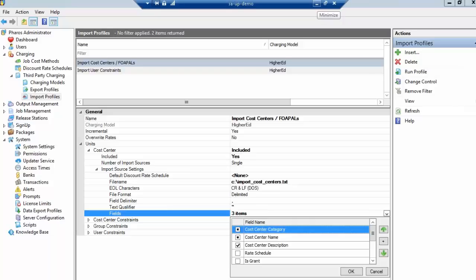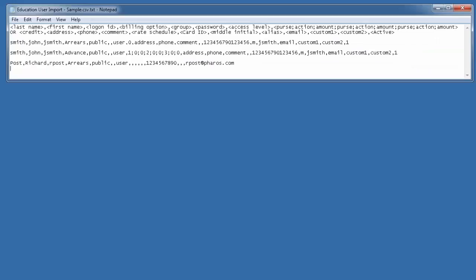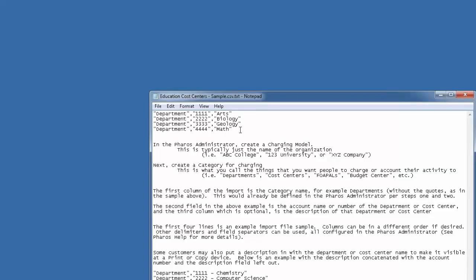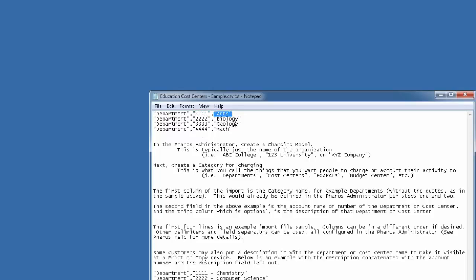I'll show you a sample of what one of those looks like. The most typical looks like this here. At the top you see department, or whatever you're calling your categorization of users in departments, whether that's cost centers, department, departments, FOPALs, charge number, whatever you want to call that in your environment organization. Then it is the account number or account name of that department, and then optionally a description as well. Those can look with numbers. They could be FOPAL, which is like a few numbers, dash, a few numbers, dash, and the description is optional.